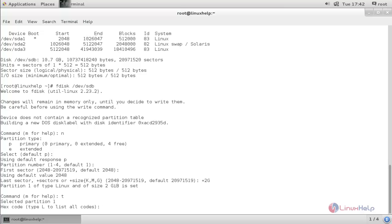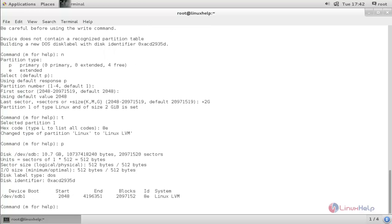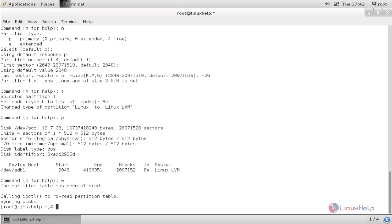Press 't' and enter to change the partition type to LVM. Type '8e' (or 'ata') for the LVM type. Now the partition is created. You can verify by typing 'p' and enter.